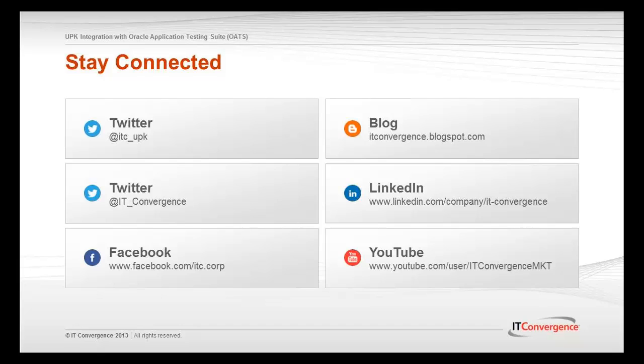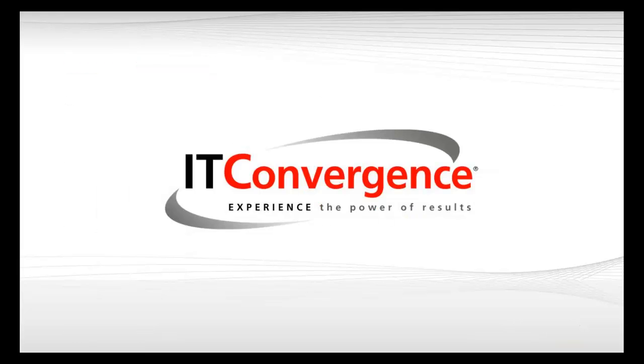This concludes our tutorial on how to integrate UPK Test Case into Oracle Testing Suite. On behalf of IT Convergence, I would like to thank you for your time and invite you to join IT Convergence YouTube channel, where you can learn more about User Productivity Kit, Features, and Functions. Thank you.